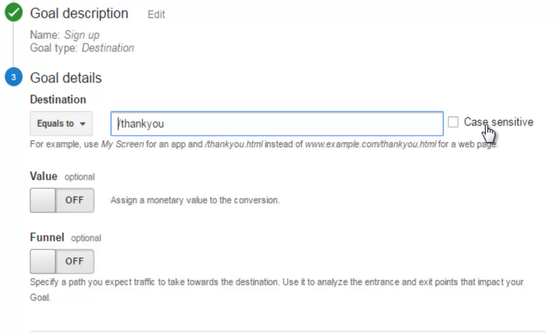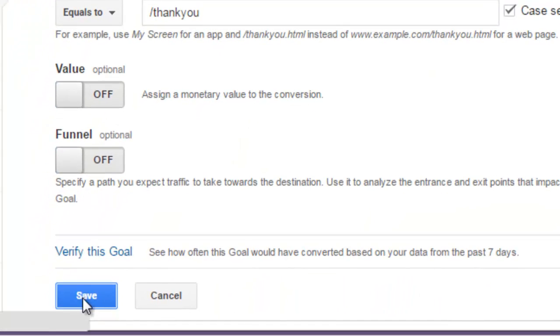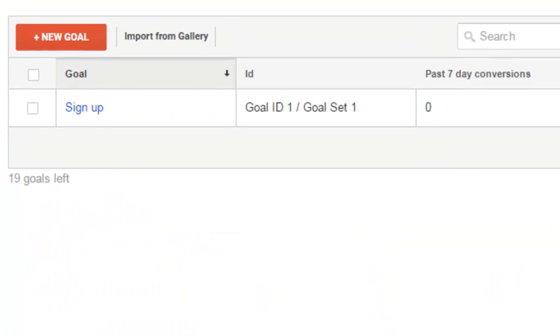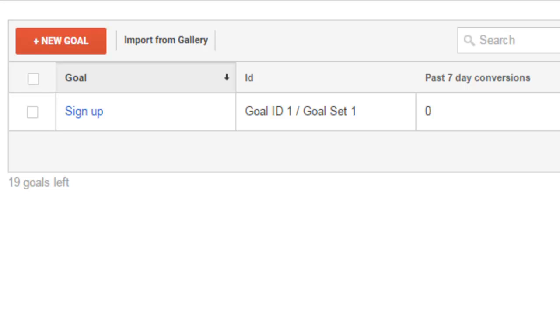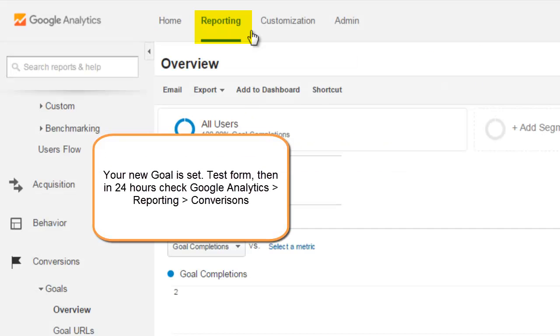You should set case sensitive because it's Joomla PHP, typically running on Apache server, case sensitive. You can change values and funnel if you want and there you go. Your new tracking code is set up.